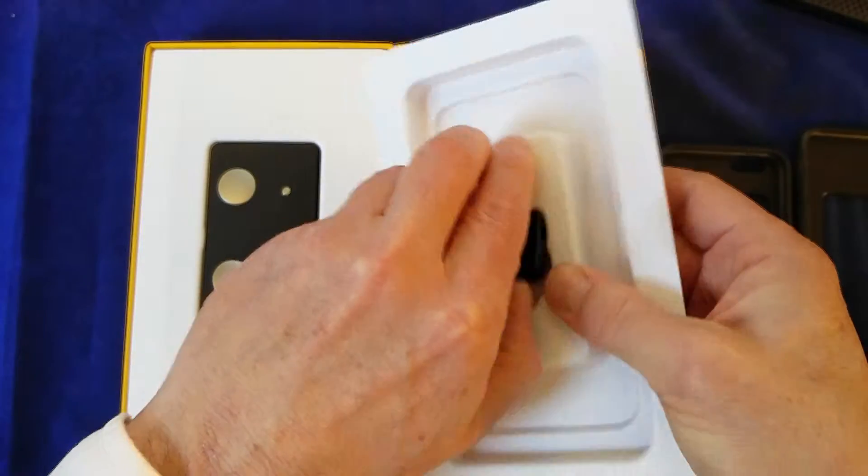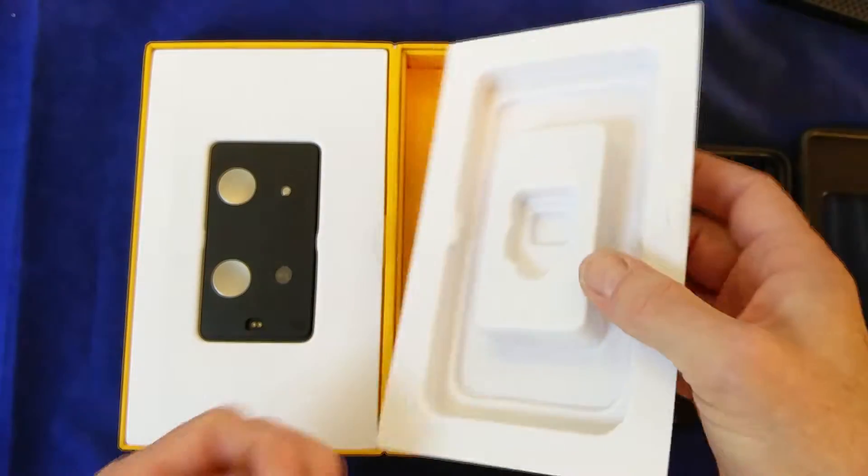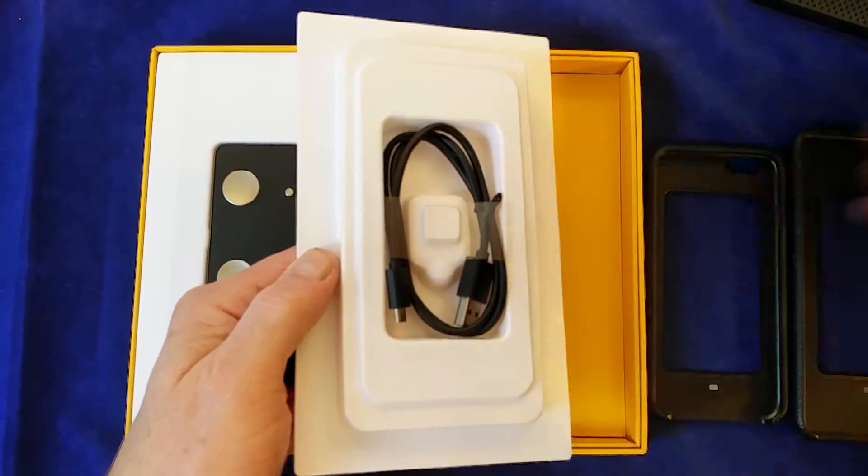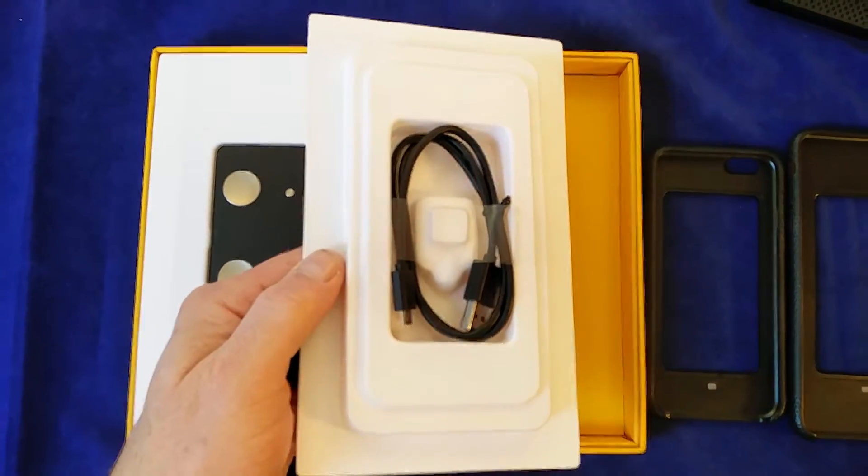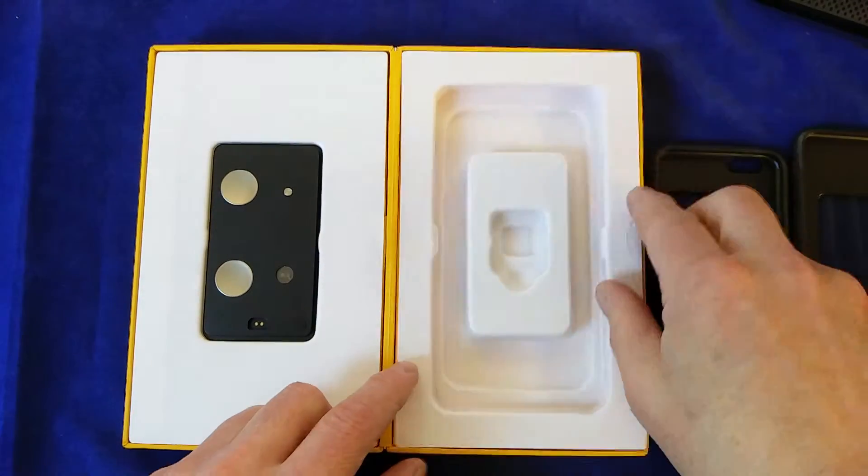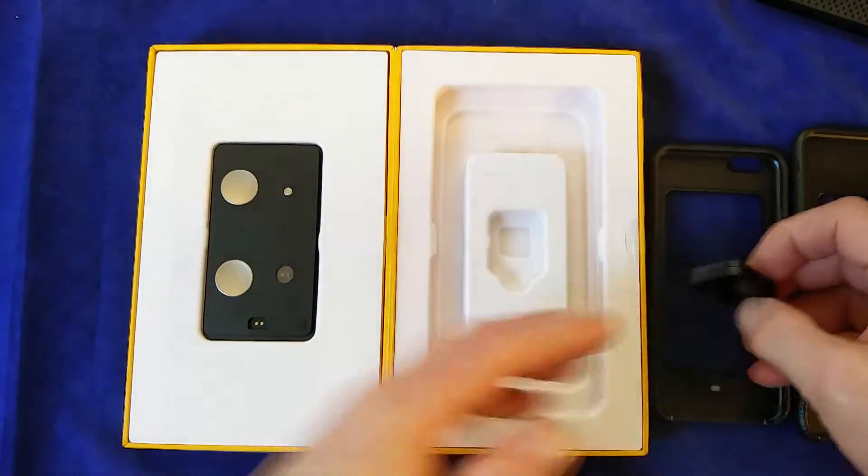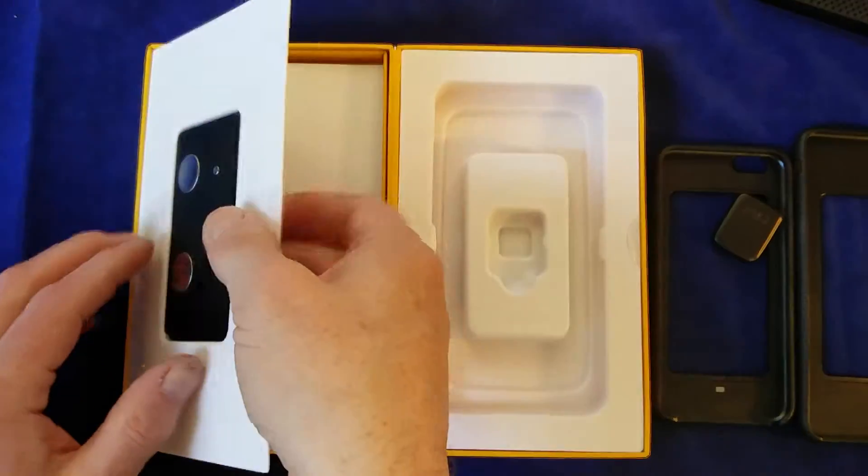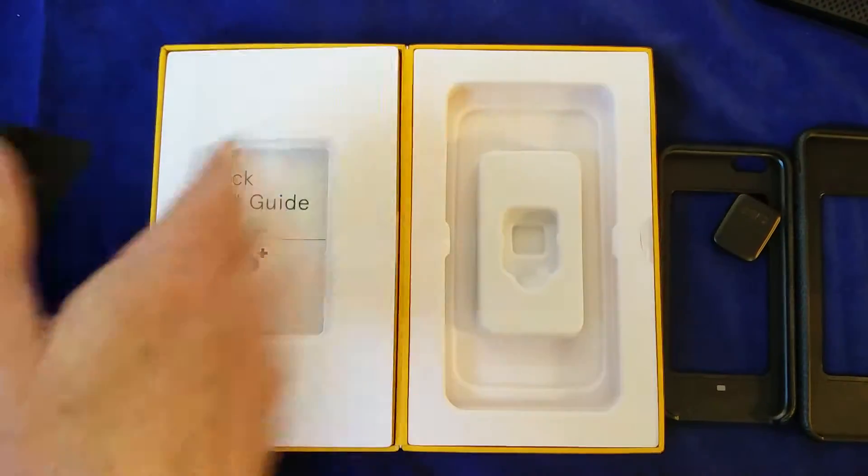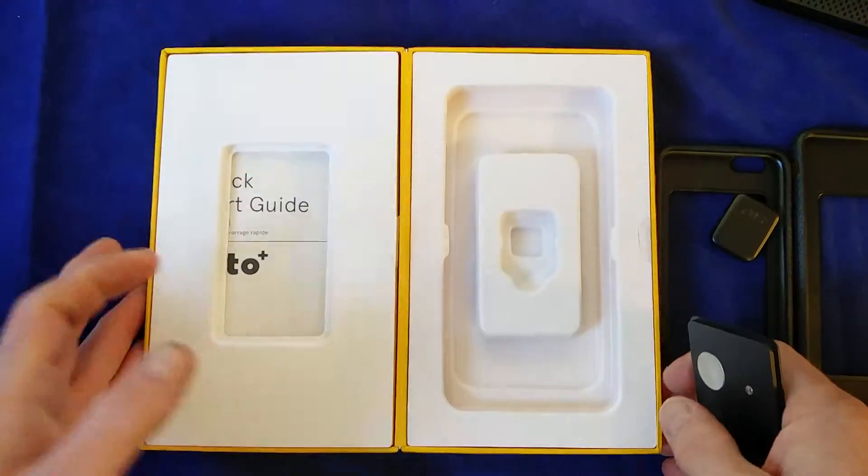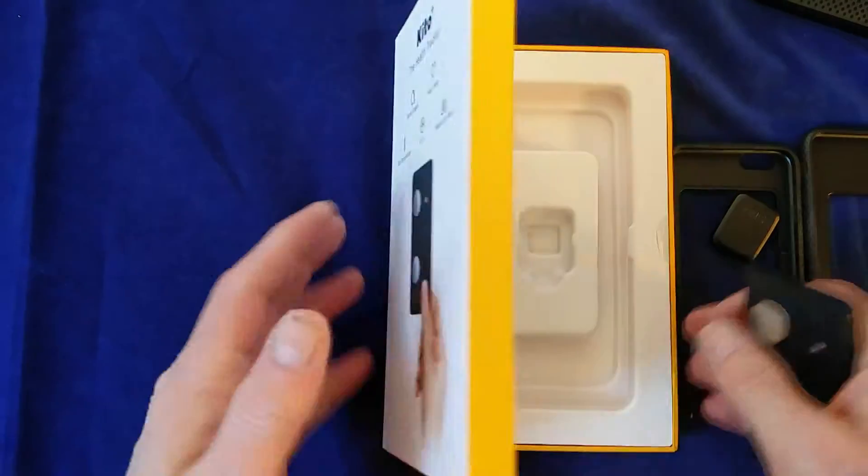This little gadget here is a charger, and there's also a USB cable provided on the back as well. There's some quick start guides, but it's pretty straightforward.